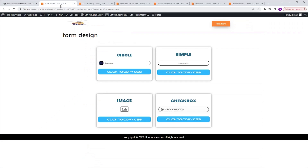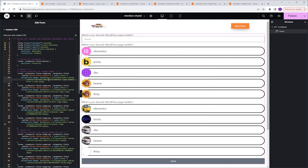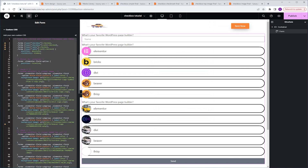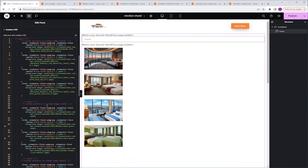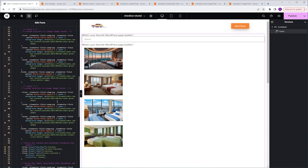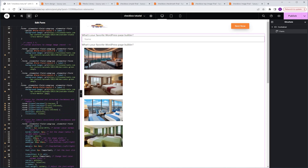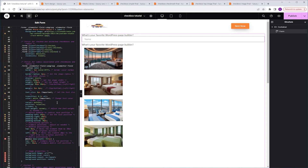Now let's get the last version. Going back to the code page, I copy the CSS for the image version, go back to Elementor, highlight the old code, and paste the new one. In this code, adding images works exactly the same workflow as the previous version. You'll find a section for the shape, a section for hover styling, and a section for when an option is checked.